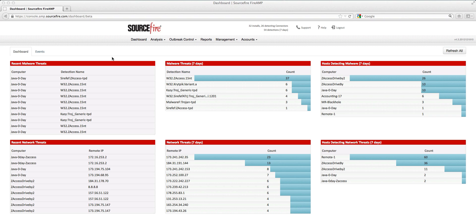Let's imagine a fairly typical incident response scenario. An incident response analyst logged into the FireAmp management console notices a particular system, which we've conveniently called "Java zero-day." This particular system has gotten infected with what appears to be some variation of the zero-access Trojan. This Trojan has been very popular, and we have some chalk talks to describe it as well.